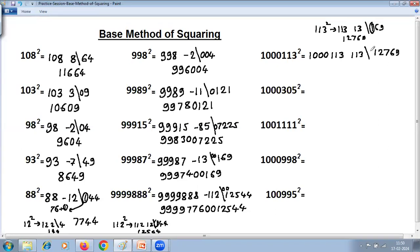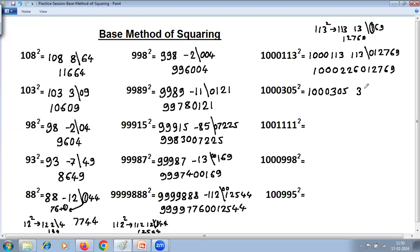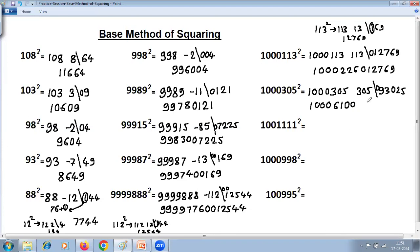For 1000305 squared: base has 6 zeros. Difference is 305. 305 squared — use squares of numbers ending in 5: 30 times 31, doing 31 times 3 is 93, then put 0: 9300, then 25, so 93025. Base has 6 zeros but we're getting 5 digits, so 1 zero required: 093025. Then adding: 5 plus 5 is 10, write 0 carry 1; 0 plus 0 plus carry 1 is 1; 3 plus 2 is 6; remaining digits stay. Join right-hand side: answer is 1000610093025.